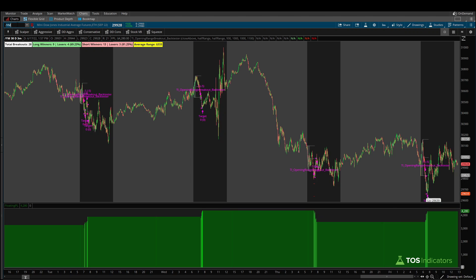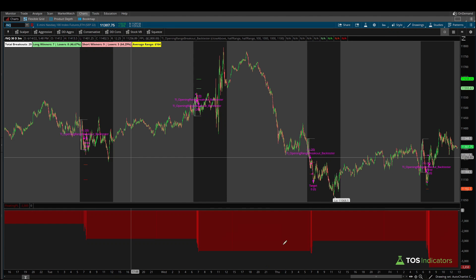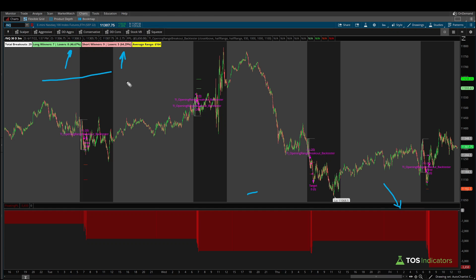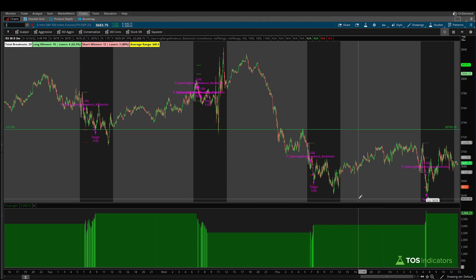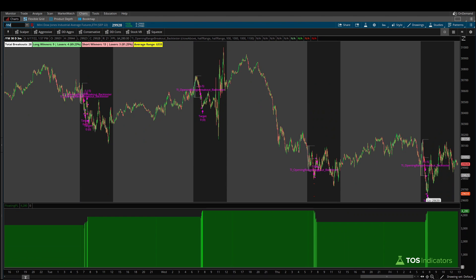Switching to the Nasdaq, the red bar graph makes it very clear: the strategy is not profitable here. The statistics show 46.67% on the long side and 64% on the short side — the same underperformance we saw in the 10-day one-minute chart carries through to the 30-day three-minute chart as well. Finally, the Russell: while still green, the P&L takes a fairly sharp hit towards the final day of the backtest. Seven winners, seven losers — 50% win rate on the long side, 66.67% on the short side. The P&L of $632.50 across all 26 trades compares dramatically worse to the S&P's $3,906 and the Dow's $4,280.